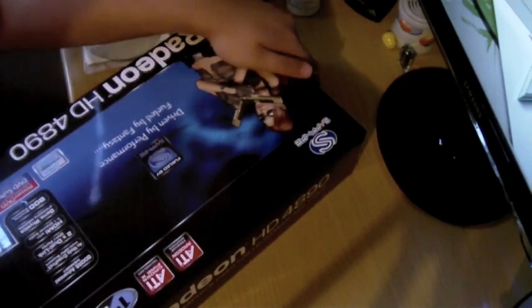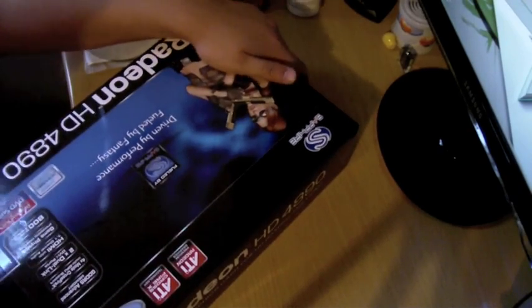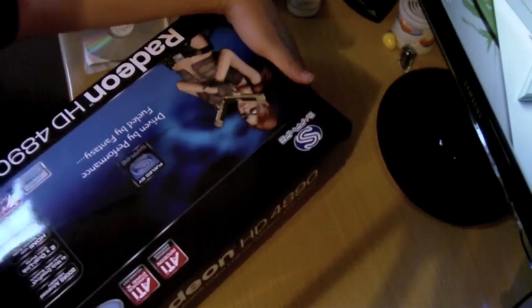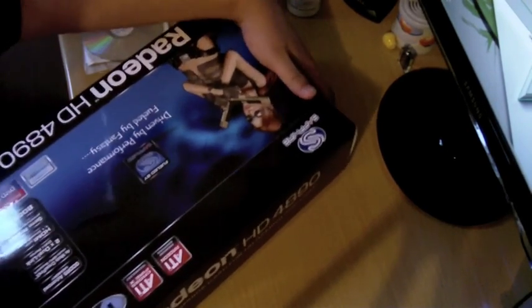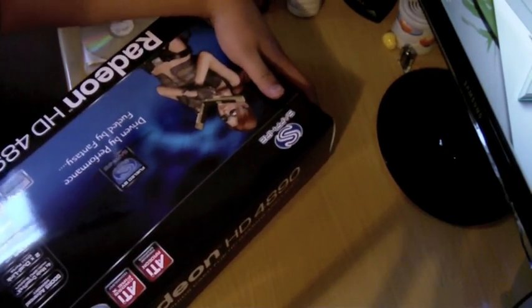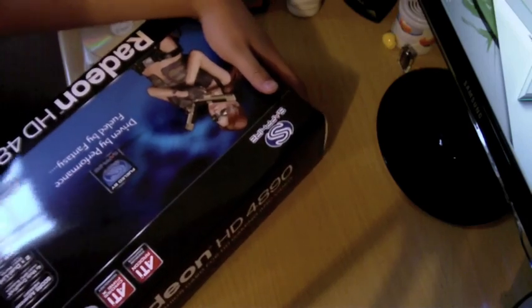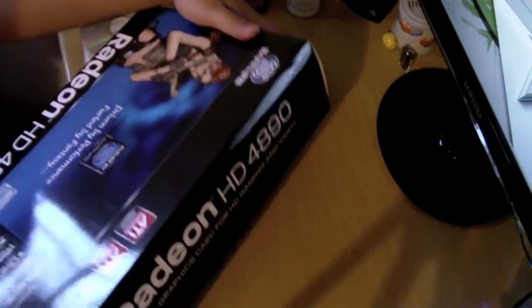Two dual link DVI ports, 800 stream processors, GDDR5. The HDMI with Surround Sound, one channel, which I'm never going to use because I don't like HDMI. HDTV.